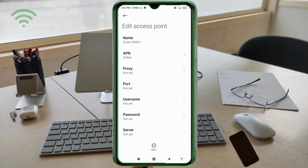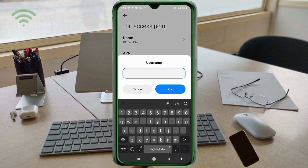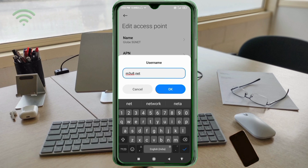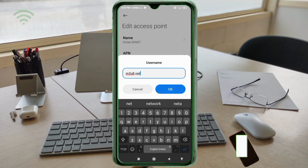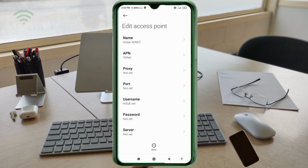Proxy: not set. Port: not set. For the Username field, enter: m3u8.net — small letters, no space. Tap OK. Password: not set. Scroll down.